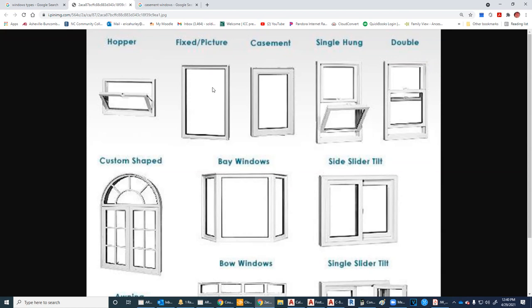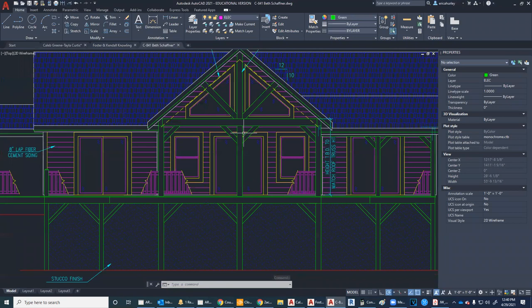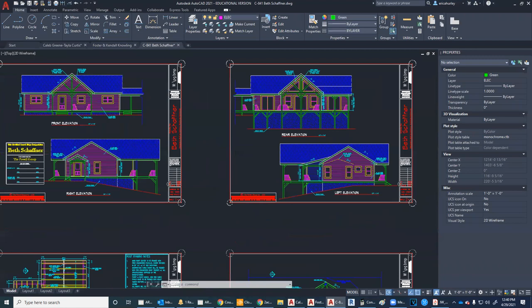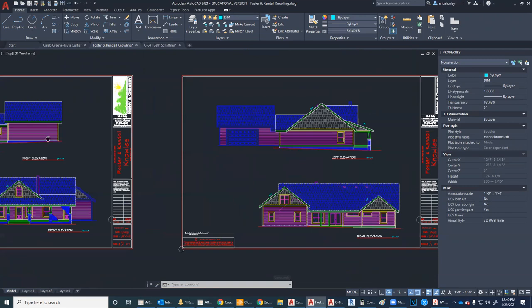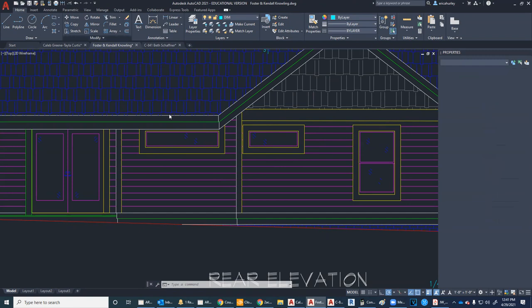The picture window, or fixed window, does not open at all. It can be used for light only. I'm working on houses now that have different types of fixed windows, including a fixed trapezoid-type window. Another type is the transom window — a basically elongated high window used in connection with another window. Most transom windows that go over top of another window are also fixed and do not open.